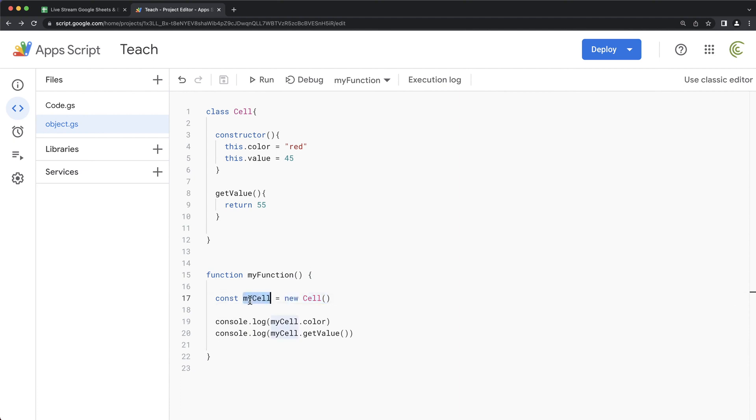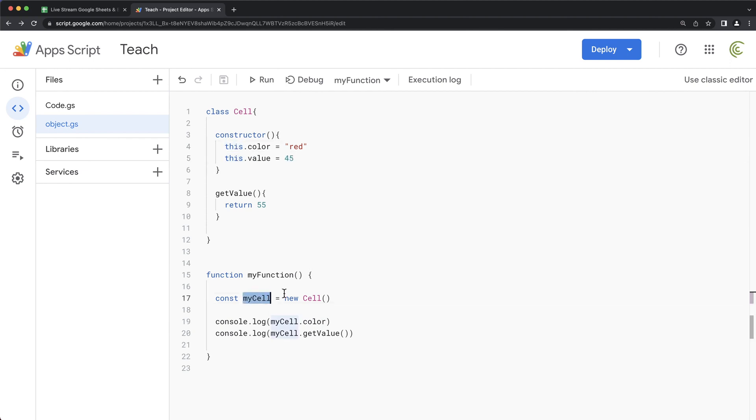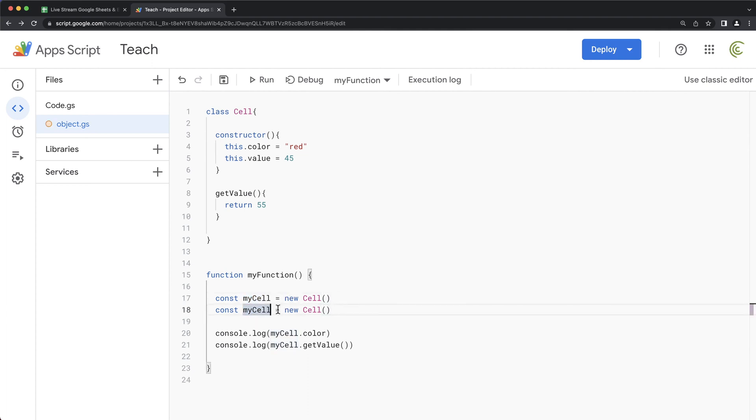So this this at that point is this my cell. Once I do this and we're saying now in this my cell, let's add a dot color and make it red and then dot value and make it 45. And this is what that this will refer to this instance of that particular object. Now, you could create multiple objects using the same, what we call constructor.